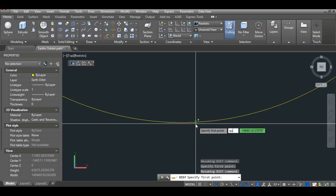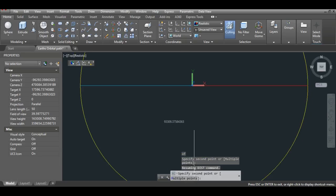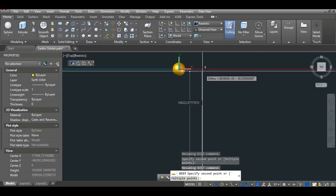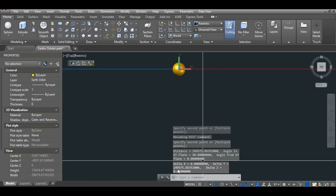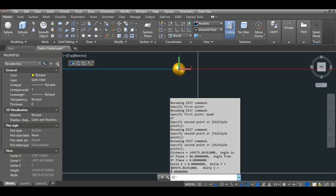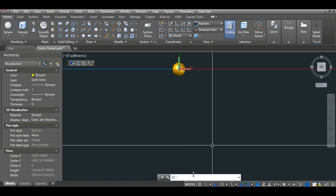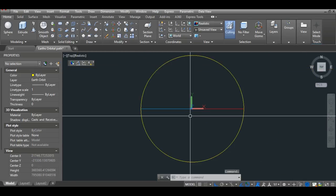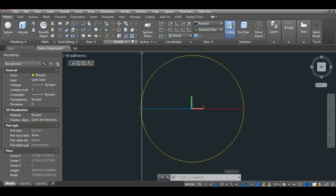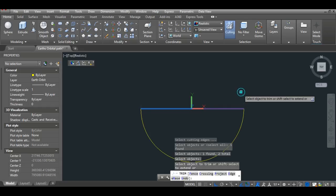The result looks like a perfect circle, although we know it's not. I verify by measuring from the quadrant point perpendicular to the center; the delta-Y value matches the semi-minor axis value from the spreadsheet. Since this ellipse is only valid for the first half of the orbit, I use the Trim command to cut away the second half. I then freeze that layer to avoid confusion and draw the 2018 perihelion line in green from the sun's center, using the scaled 2018 perihelion value.